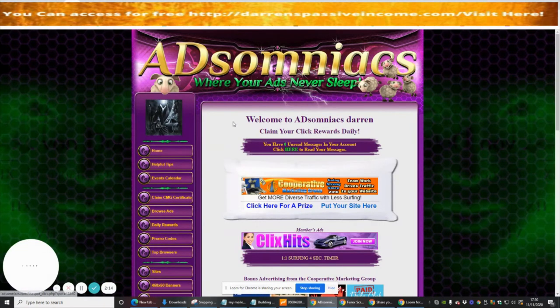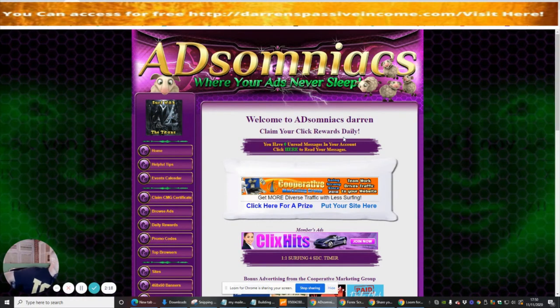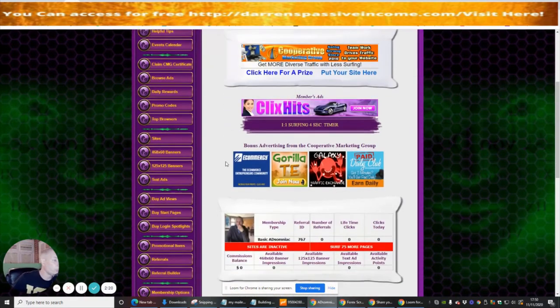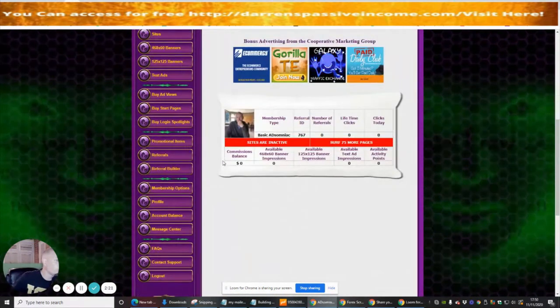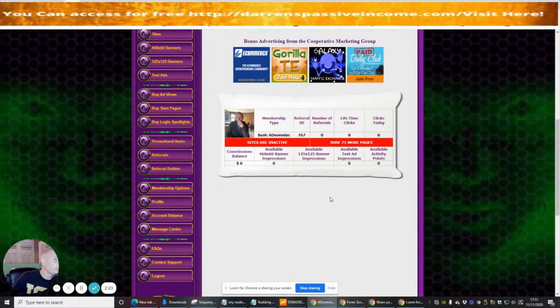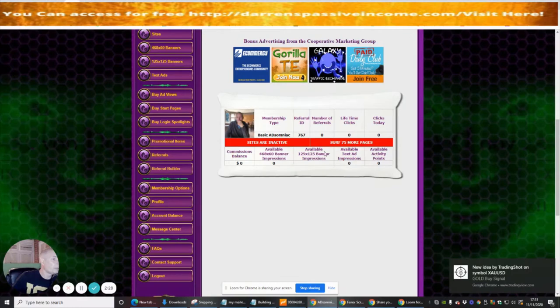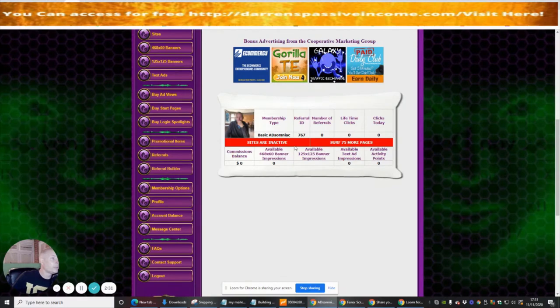And that's it guys, we're in. Welcome to Adsomniacs. Claim your click rewards daily - they are giving away rewards which is really good. This is my referral ID. Sites are inactive - surf 75 more pages and of course all these will start to open up, which is going to give me chances of sending out to more people.